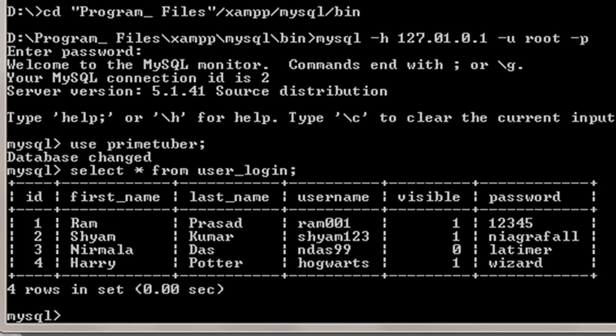As you can see, when id equals 3, the value of visible is equal to 0. Now I want to update it to the value 1.